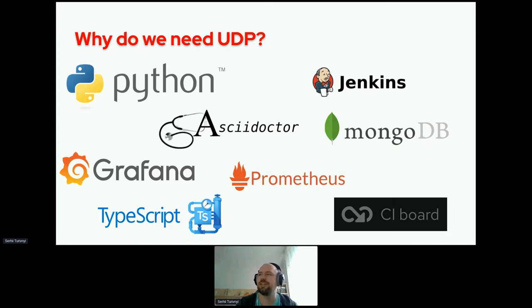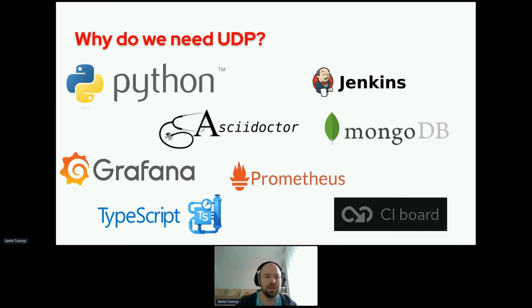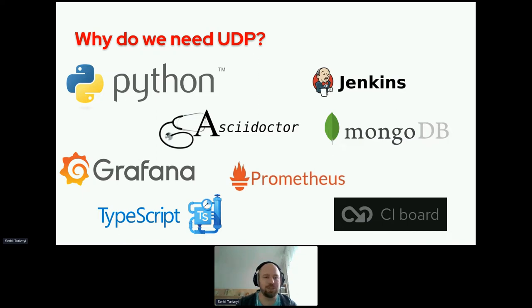As you see here, there are several tools and applications that we use in our team, and most people in the company use them. So it was really difficult, and we needed a unified deployment process to know what exactly is deployed on production and to deploy it in the same way — to standardize things.